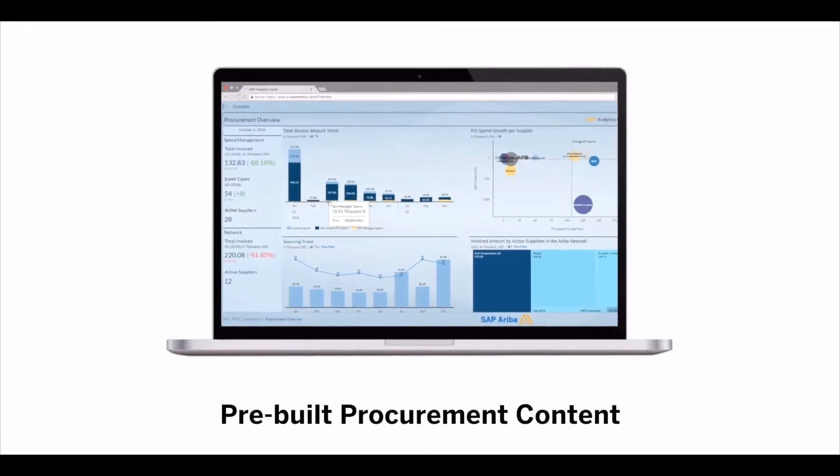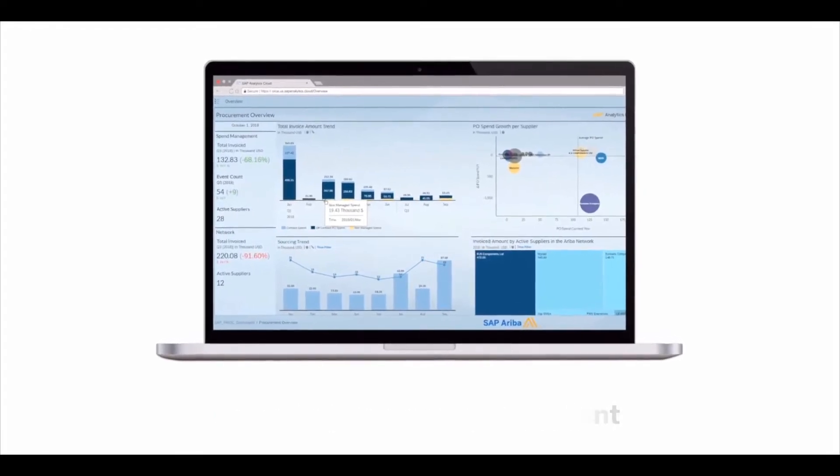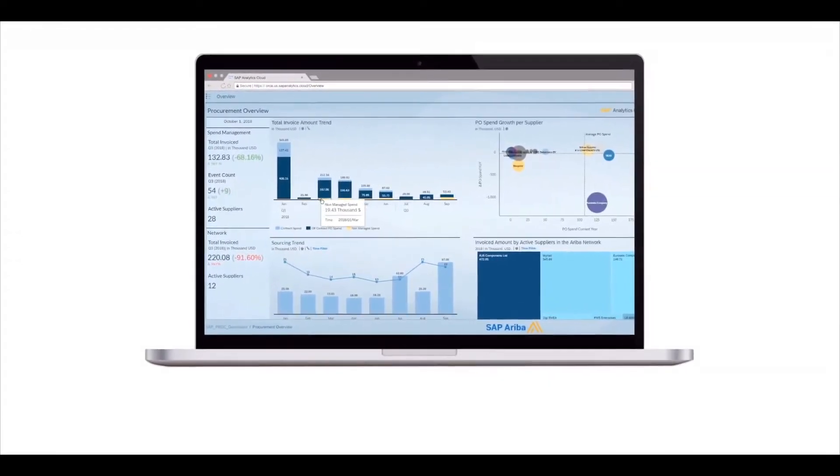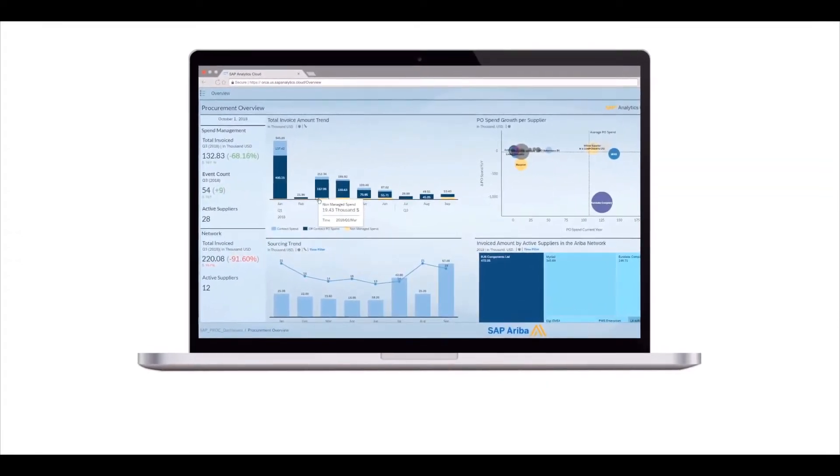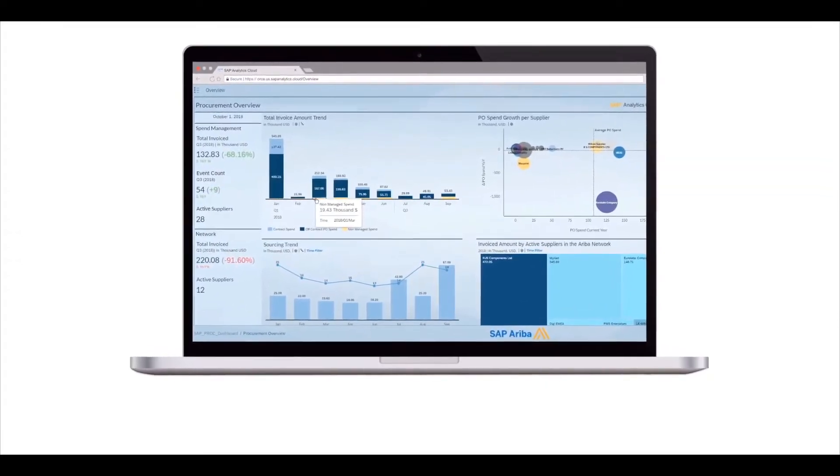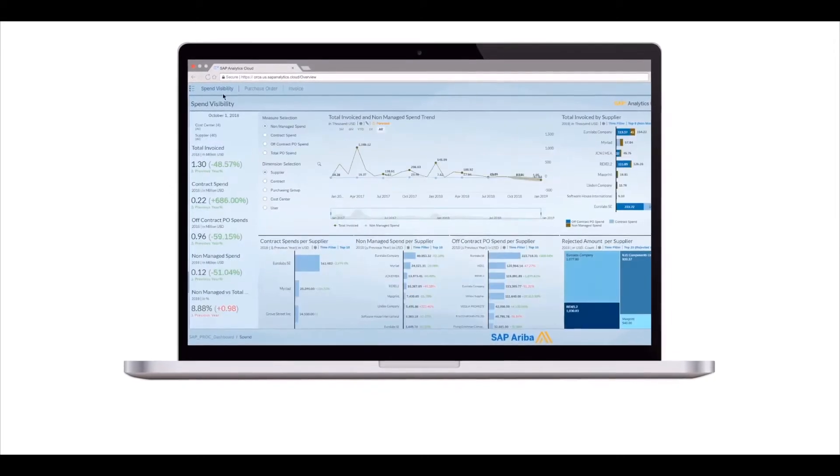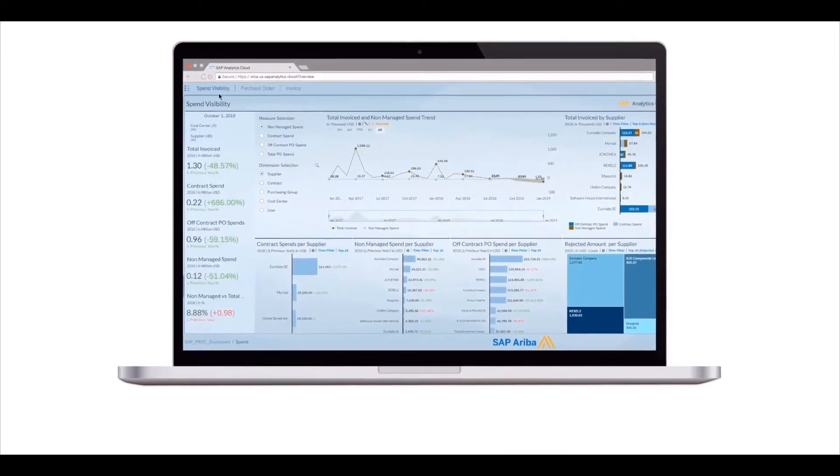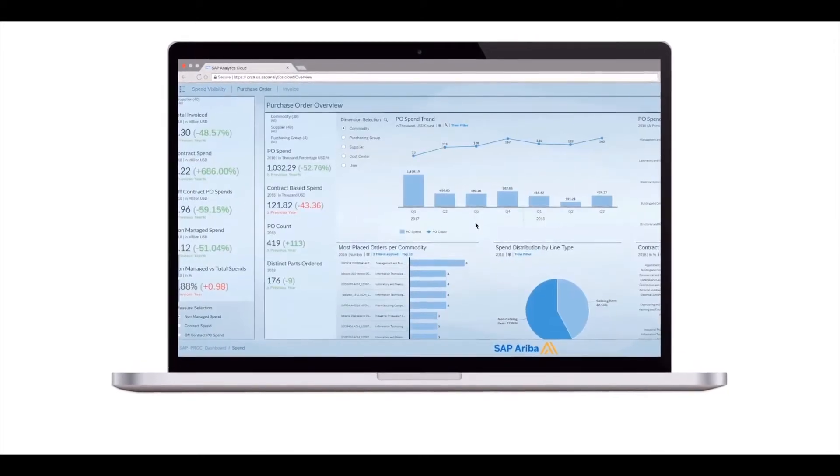With pre-built procurement content in SAP Analytics Cloud, you instantly have end-to-end industry dashboards on the best practices for your data on what's happened in the past, what's happening now, and what will happen in the future.